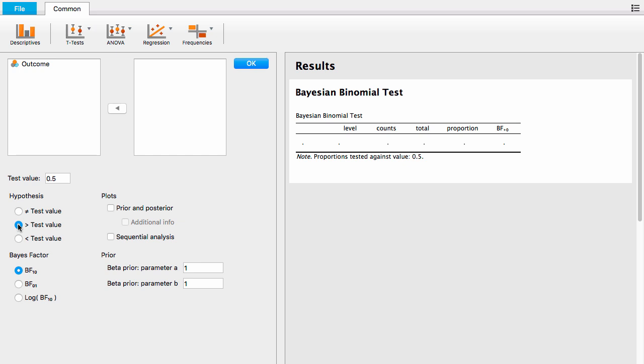In the results panel to the right, there is an empty table. To populate it, drag the outcome variable from the left box to the right box. Let's go over this table.